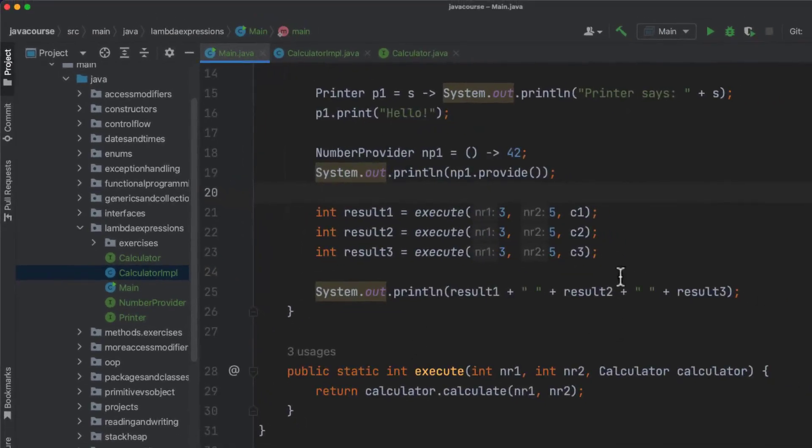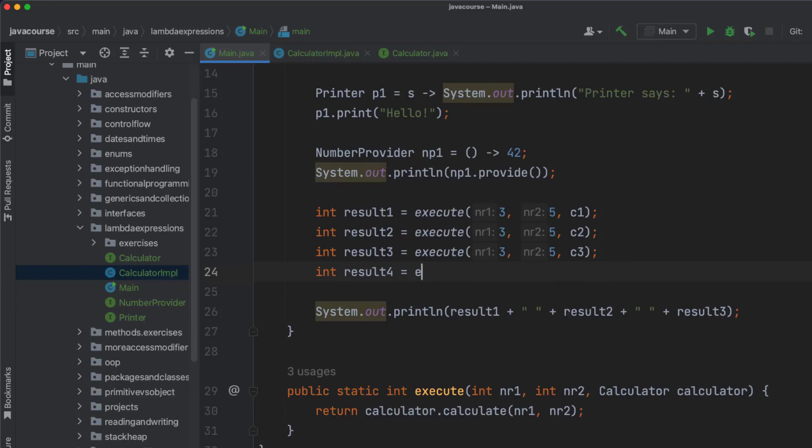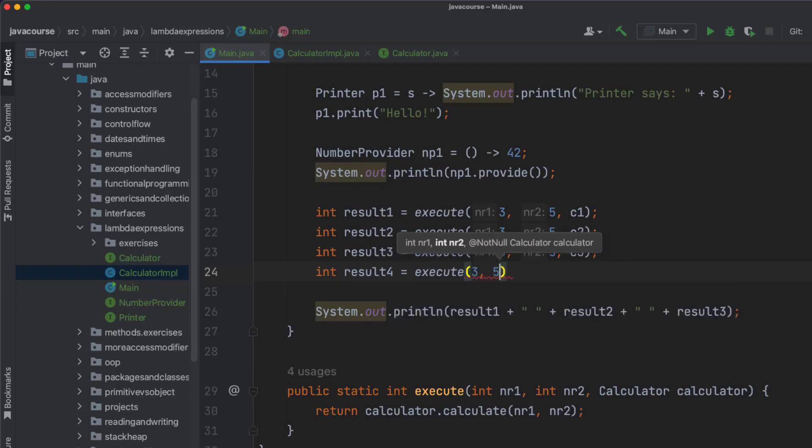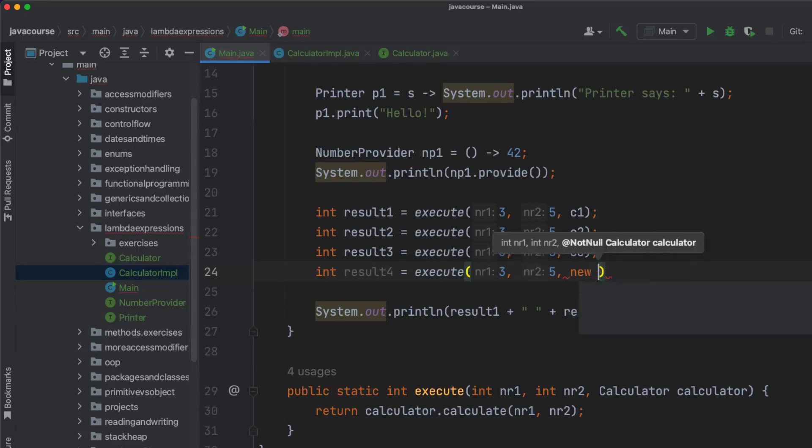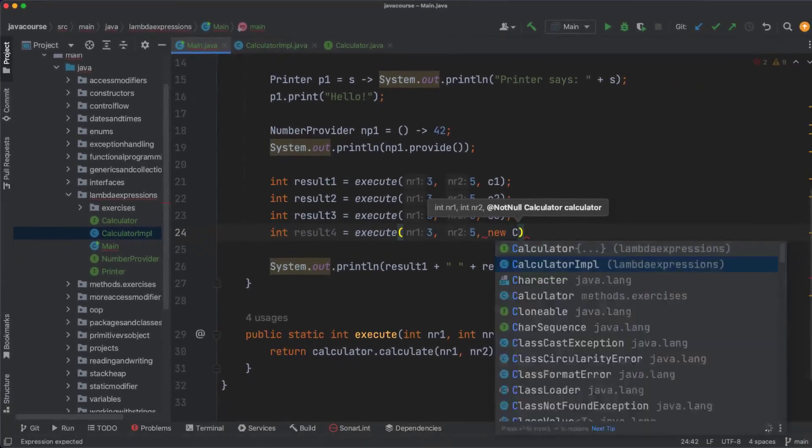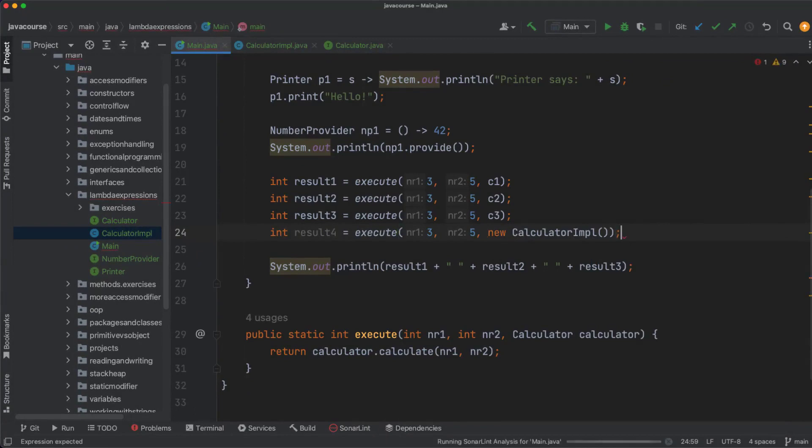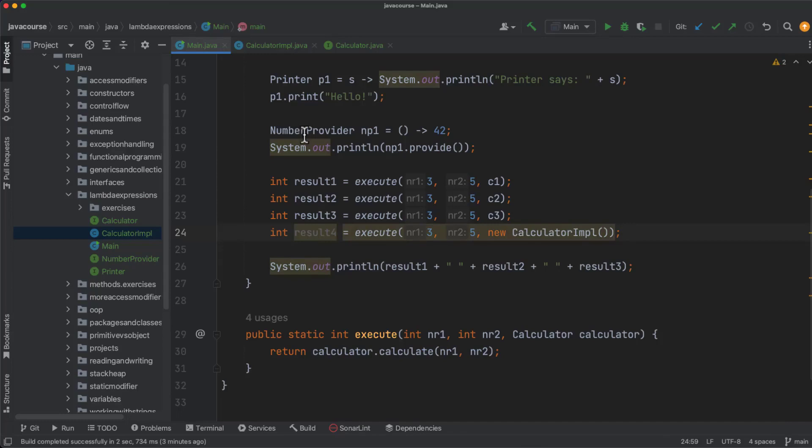So instead of calling it like this, I could also now create a result for that is going to be execute three, five. And then here we're just going to say new calculator implementation. And this would be valid as well. But as you can see, this is a lot more hassle than just quickly doing this with a lambda expression, which I'm going to do in just a second.